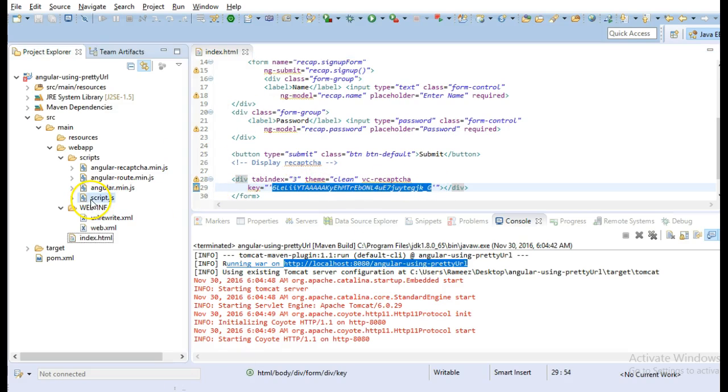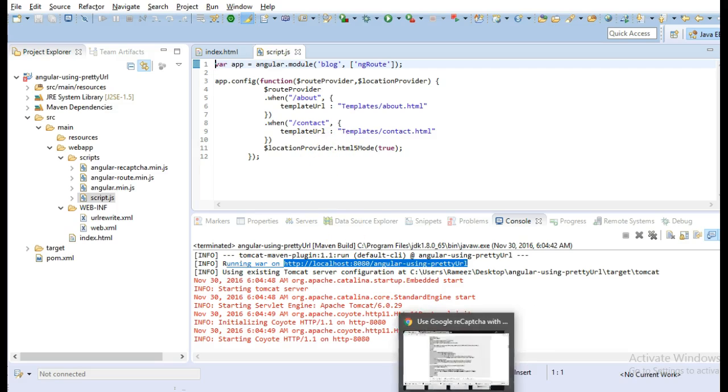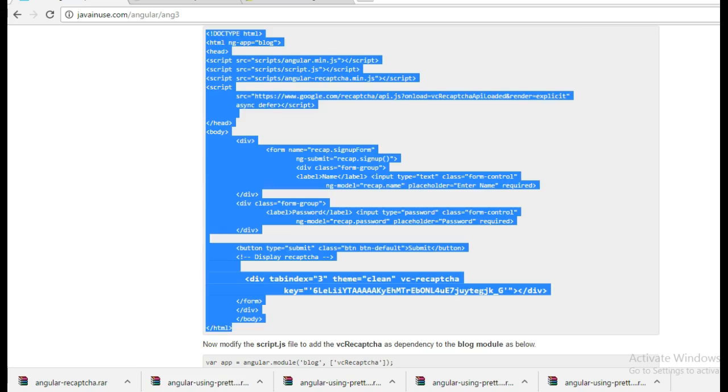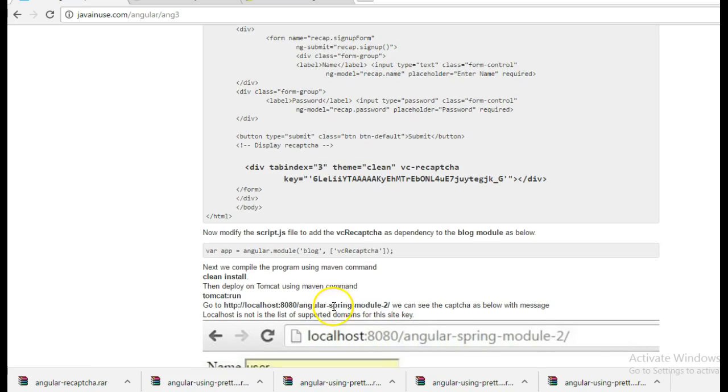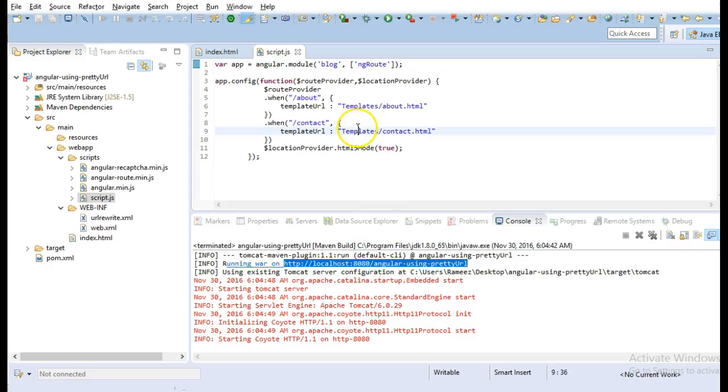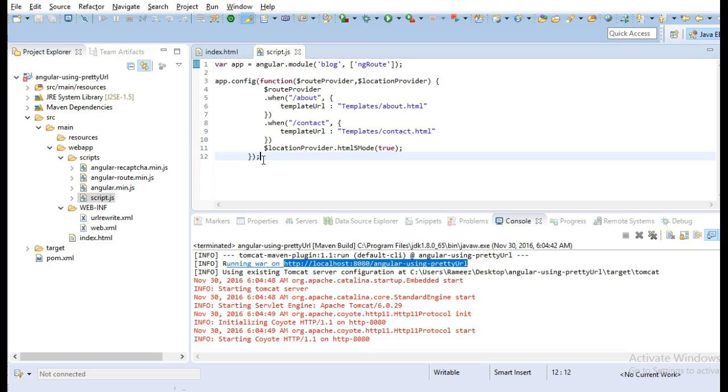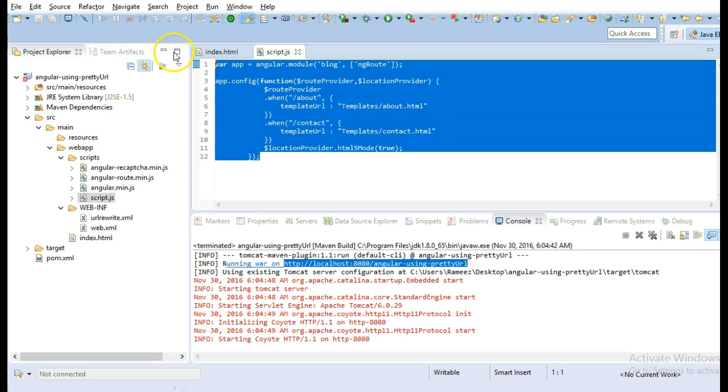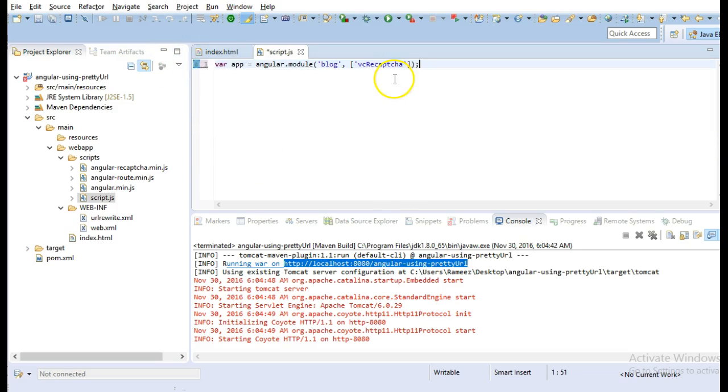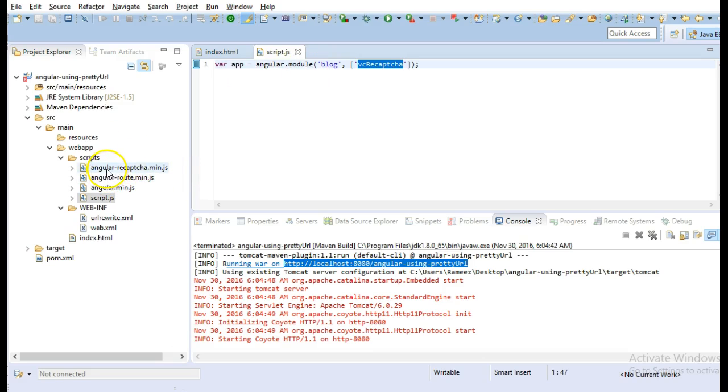Next go to the script.js. So in the script.js, copy this. We won't be requiring the ng route since currently we are not using any navigation in this example. So replace it with this. We only require the vc recaptcha which we get it from angular-recaptcha.min.js.